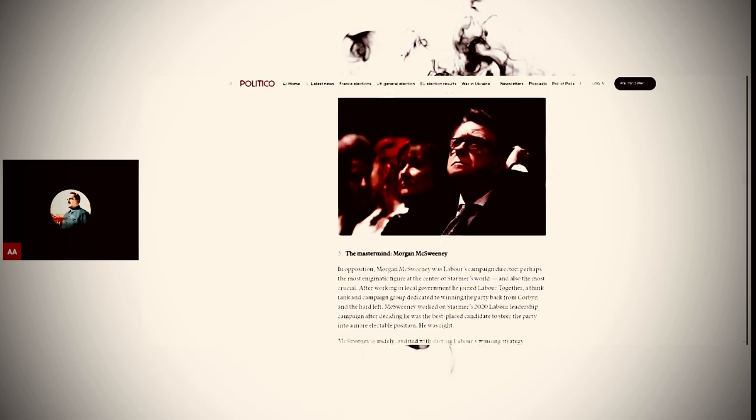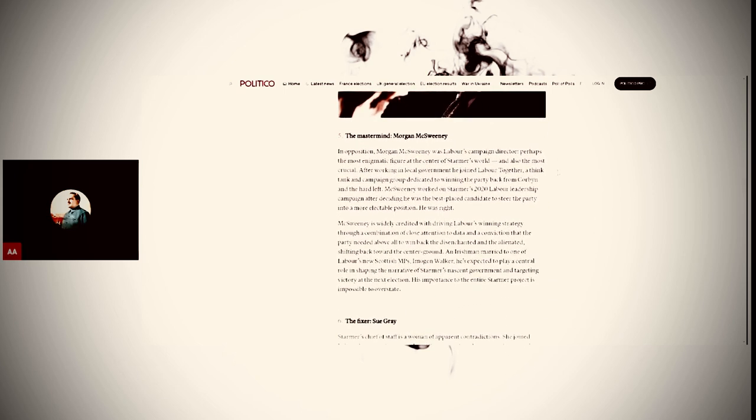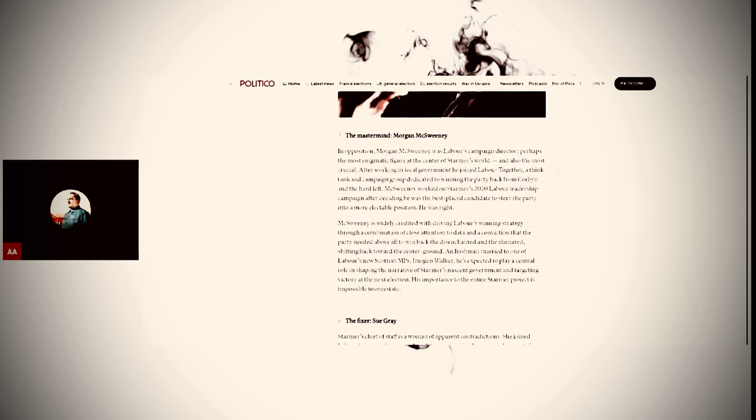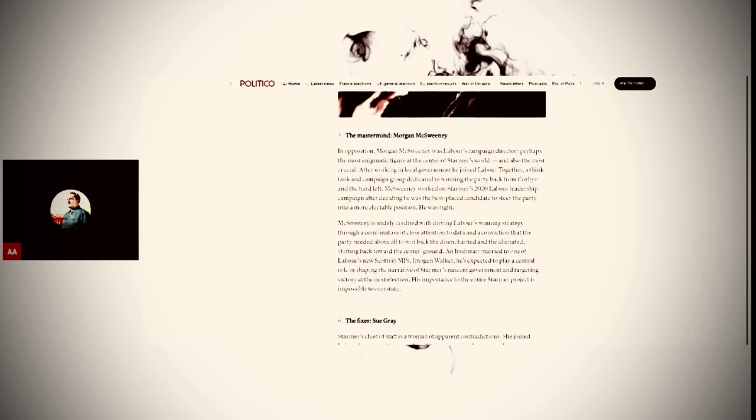These are the important people here now. Morgan McSweeney and Sue Gray. In opposition, Morgan McSweeney was Labour's campaign director, perhaps the most enigmatic figure at the centre of Starmer's world, and also the most crucial. After working in local government, he joined Labour Together, a think tank and campaign group dedicated to winning the party back from Corbyn and the hard left.